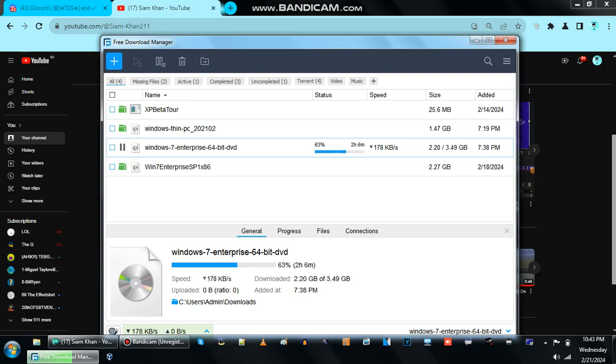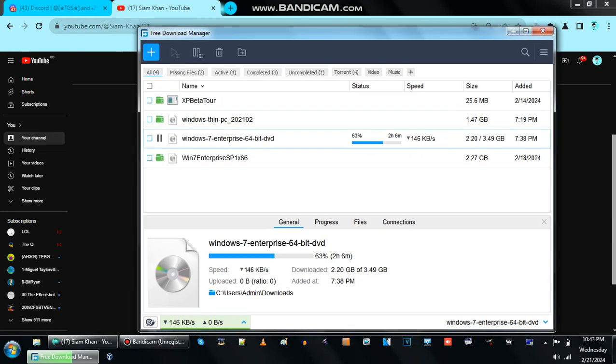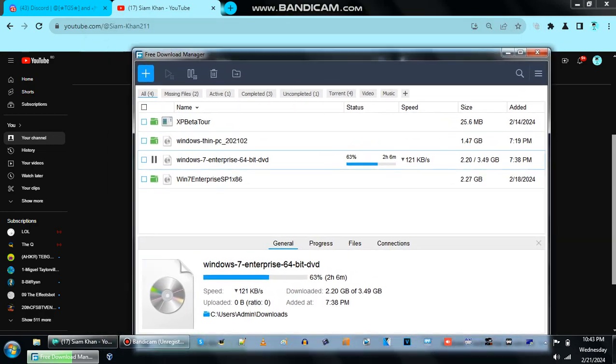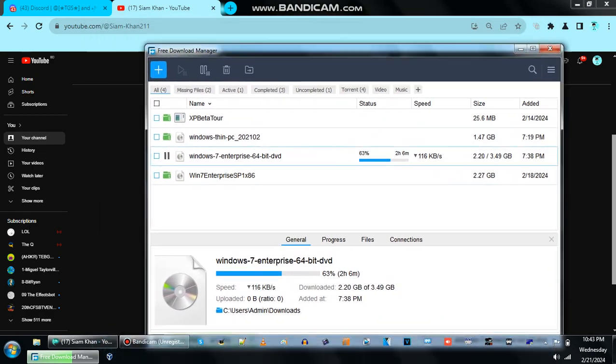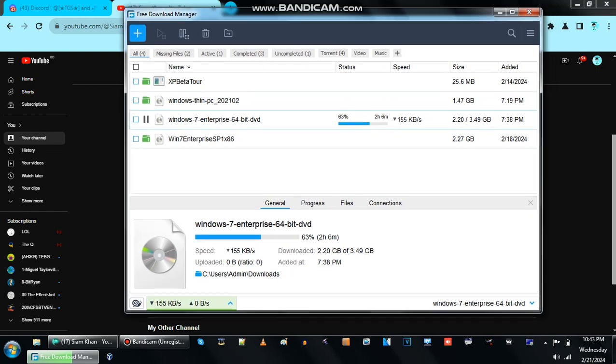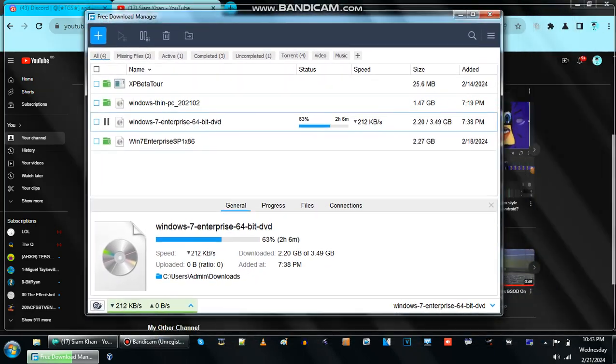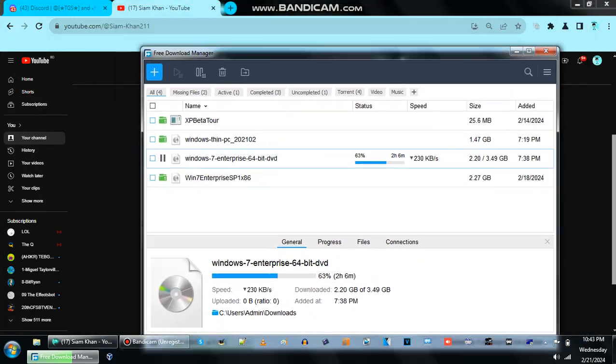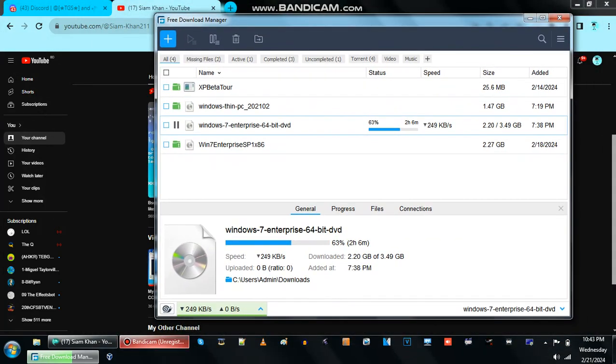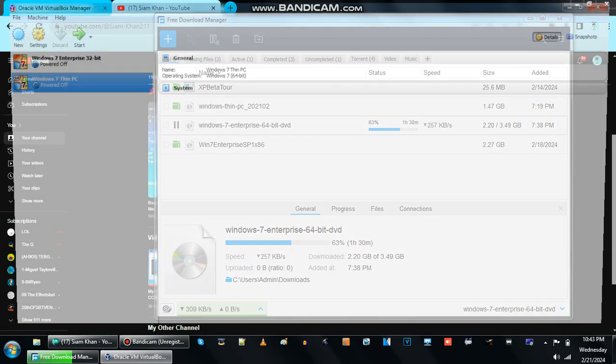Hey guys, welcome back to the stream. So today, we're going to install Windows 7 under my VirtualBox. Look what I got.